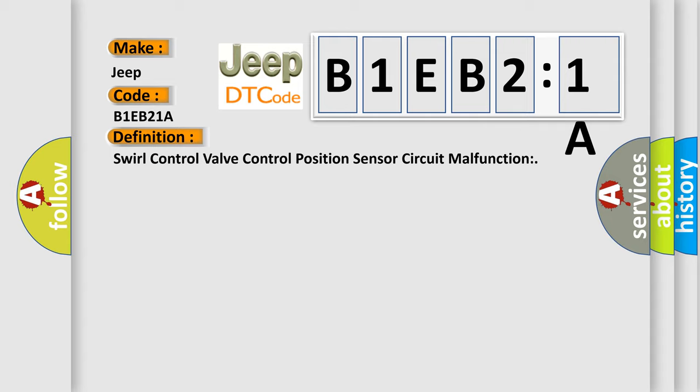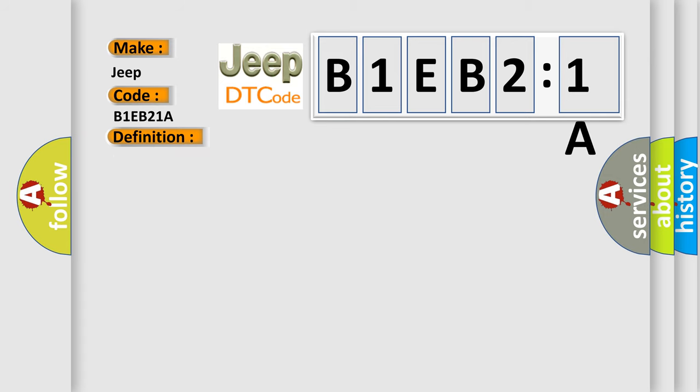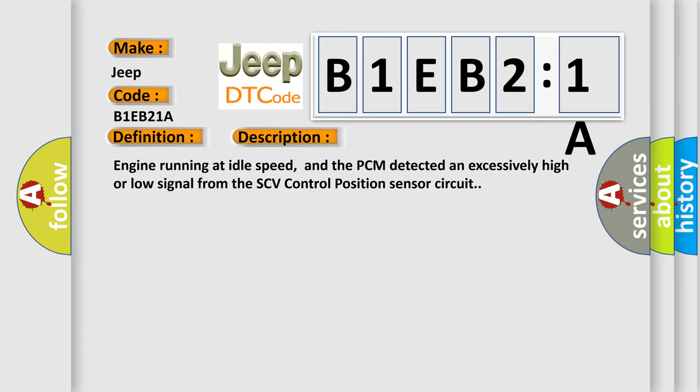And now this is a short description of this DTC code. Engine running at idle speed, and the PCM detected an excessively high or low signal from the SCV control position sensor circuit.